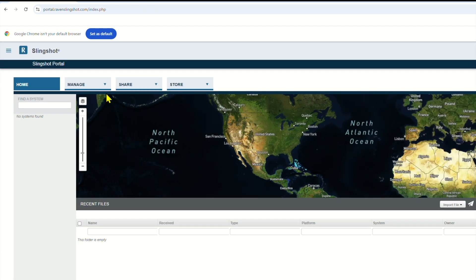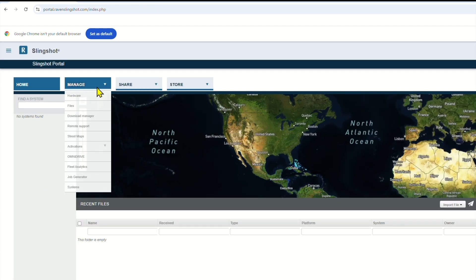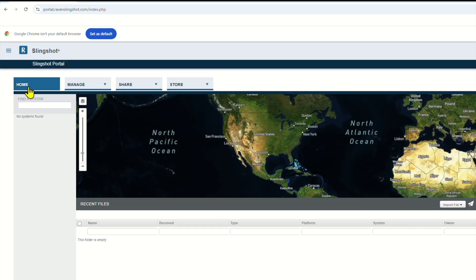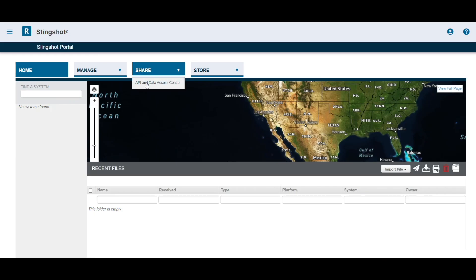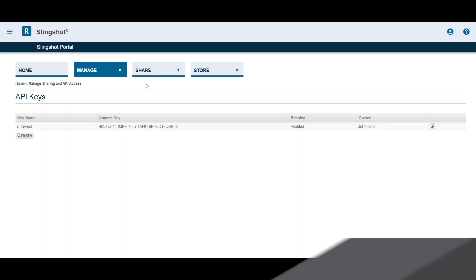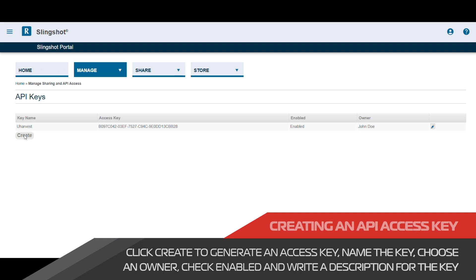Once you log into your Raven Slingshot account, you will see a screen that looks like this. Note the four main tabs at the top of the screen. We need to go to the share tab and select API and access control.